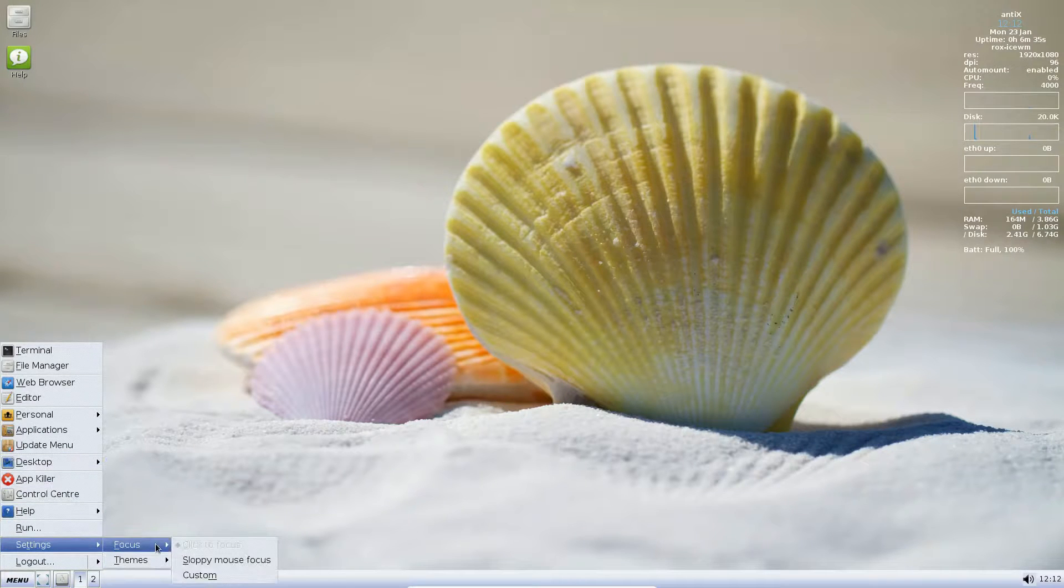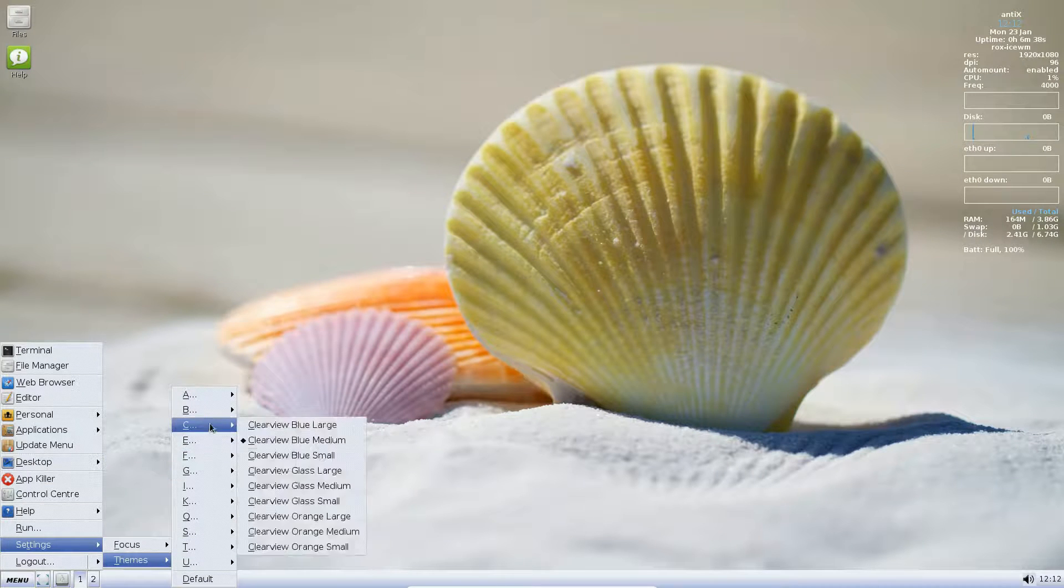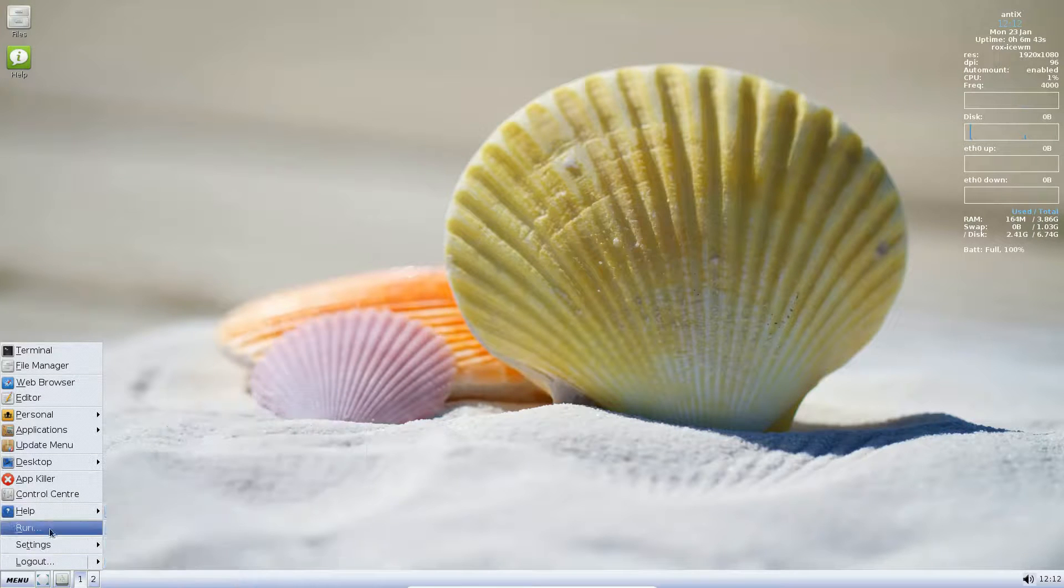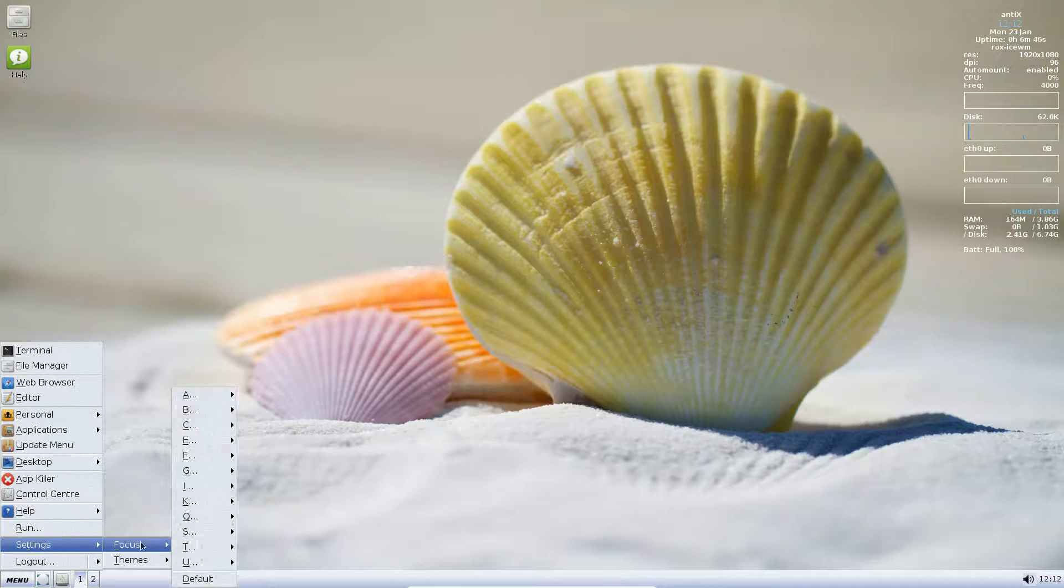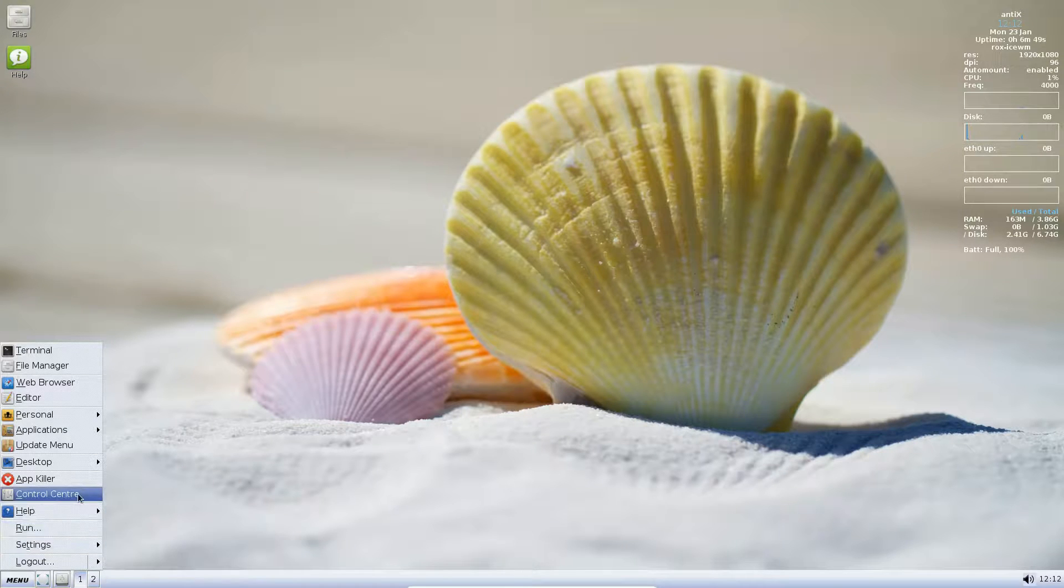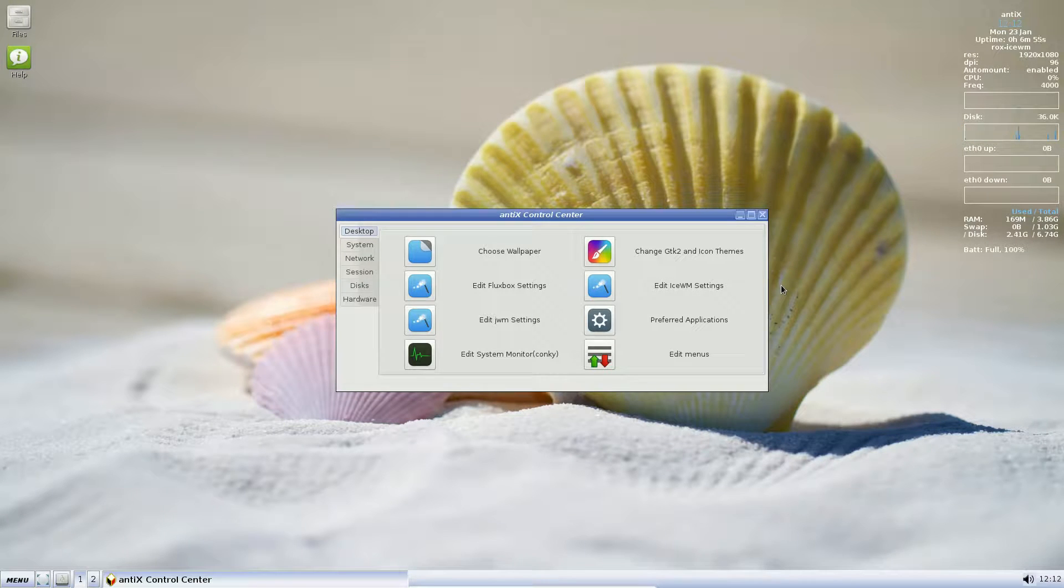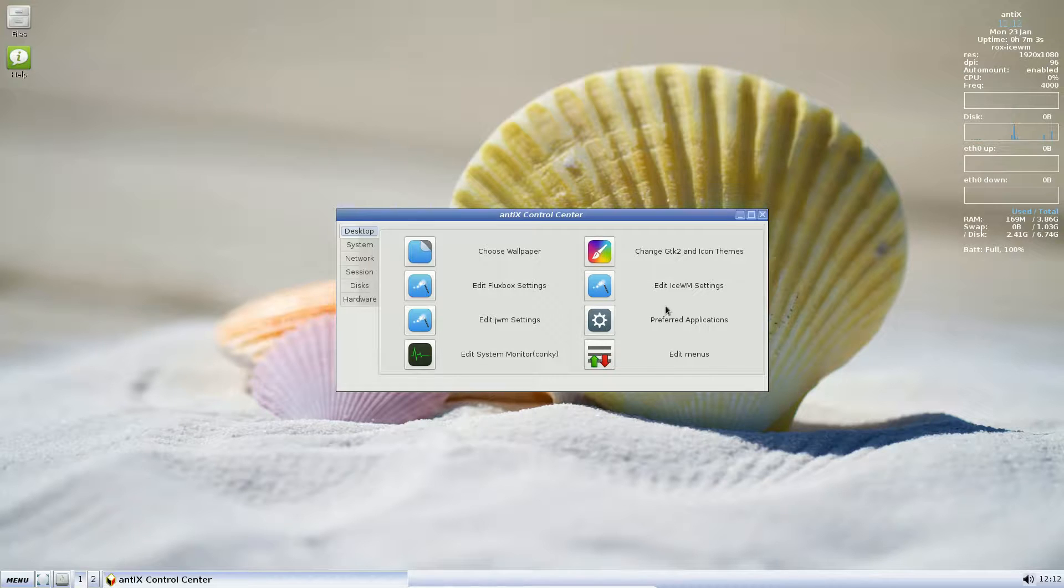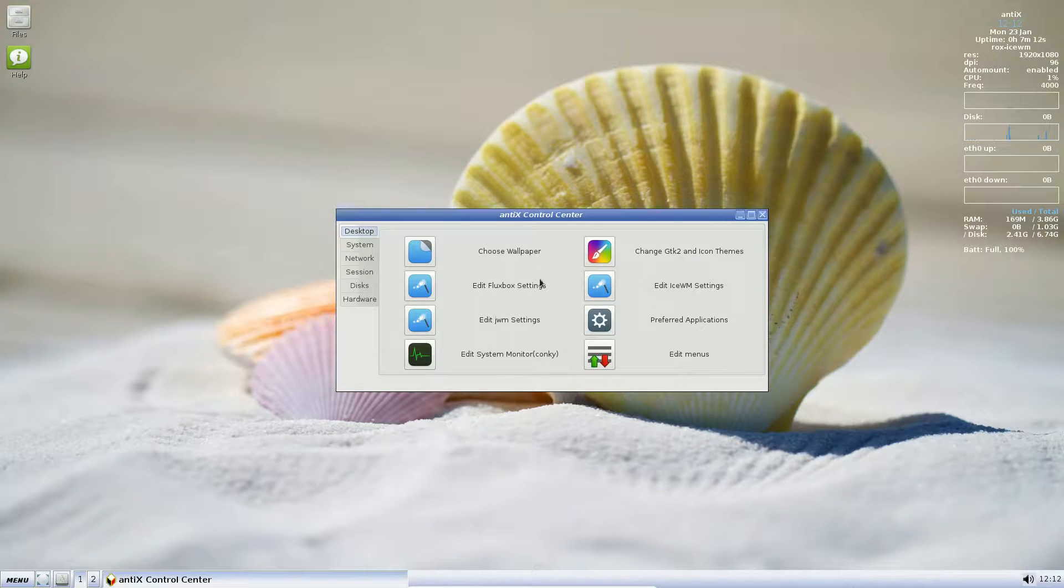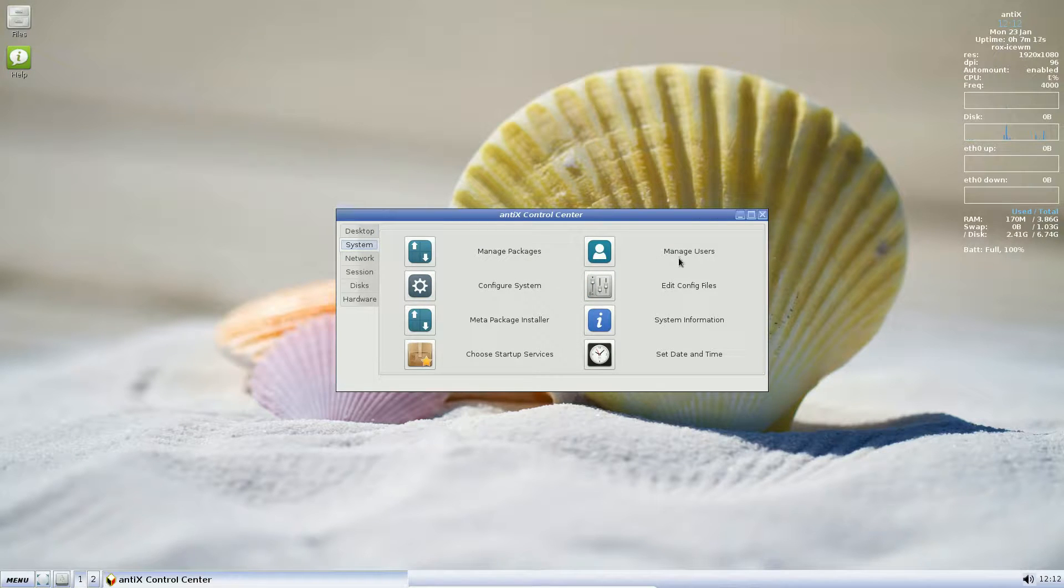We have different themes. Looks like we have a lot. Different themes we can select. Focus. Control center. Let's look at this now. Pretty much every Linux distribution these days has a control center of some type. Basically a place where you can select, you can change certain things about the underlying running of your system. Install printers, configure a network, and so on and so on. Here we have the desktop things you can do. We have system: Manage packages, Configure system, Manage users, System information, Choose your startup services, Set time and date.